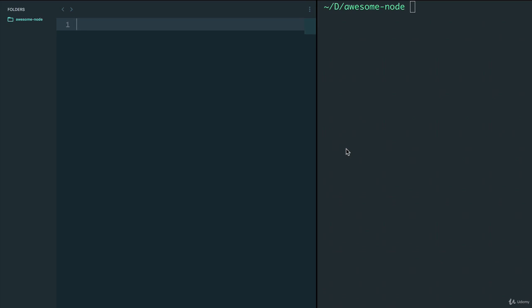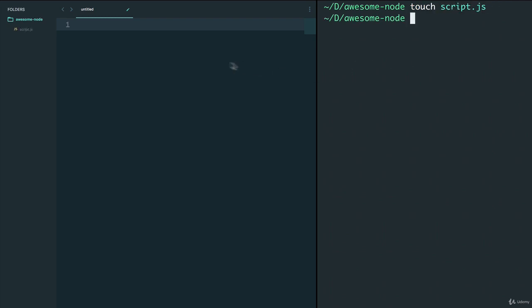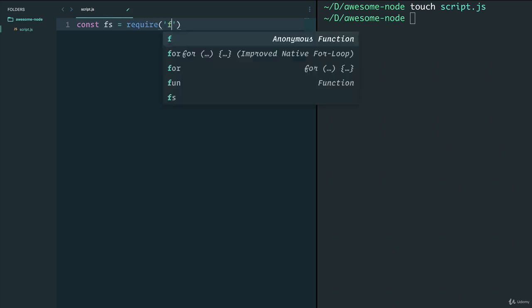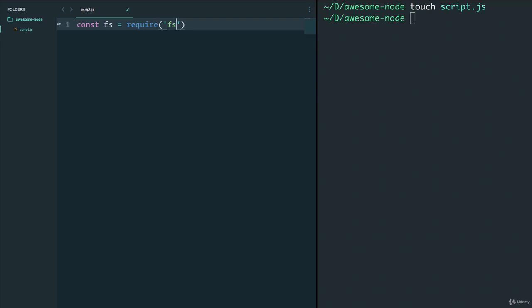Now in the previous video, we talked about something called the fs module that comes with Node. This is something built into Node. The way we get it, well actually, we need a file first. So let's do touch script.js to create a new script. Perfect.